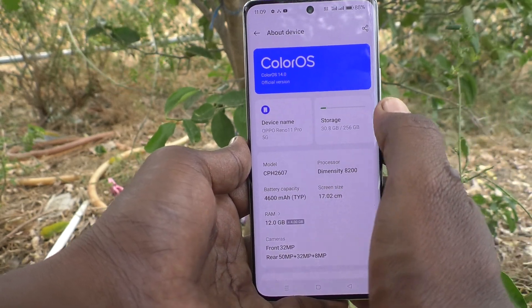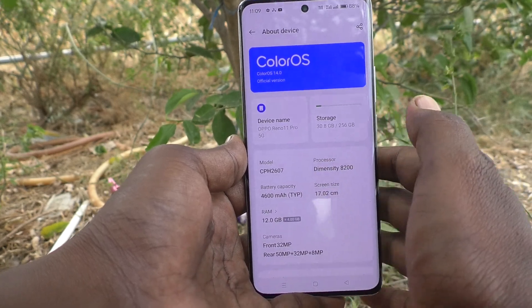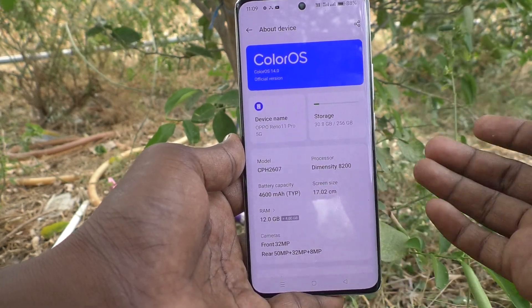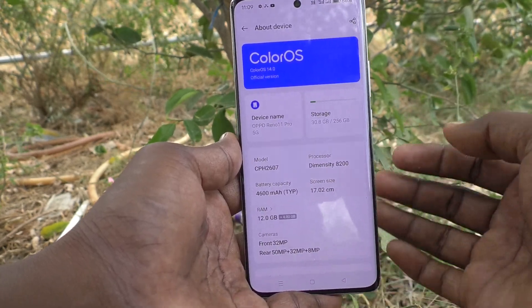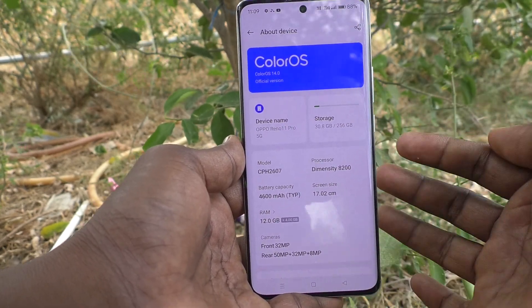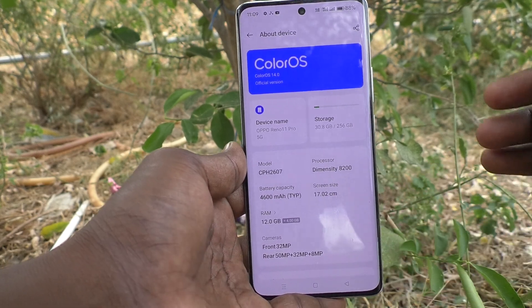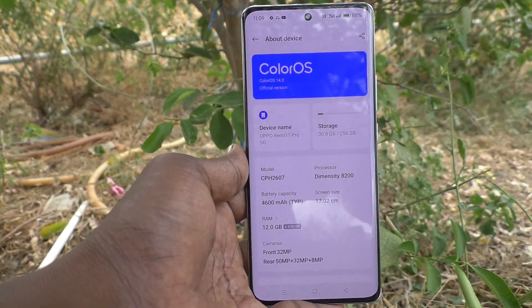In this way, you can easily check what model name your phone has. That's all friends, thanks for watching. Bye!